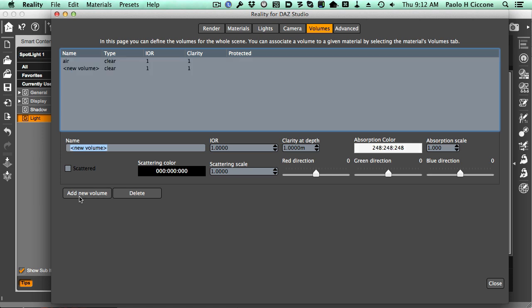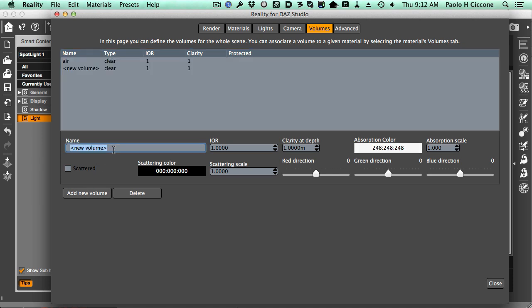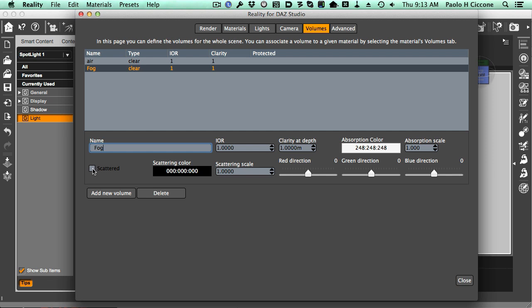We click on this. Reality creates a new volume. We call this fog. I'm going to leave everything the way it is, but I'm going to click on Scattered. Scattered causes the effect of scattering the light, as I described at the beginning of this video.